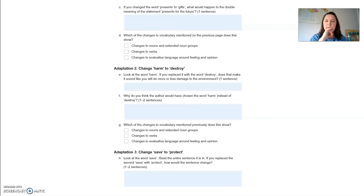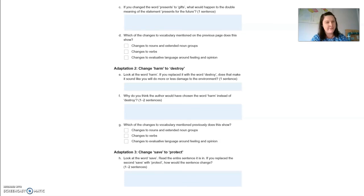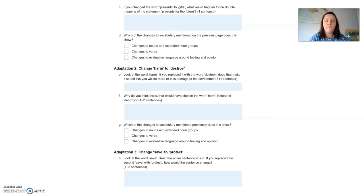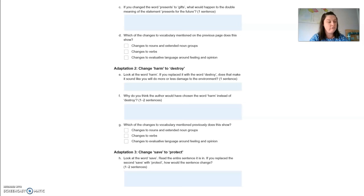Adaption two: change 'harm' to 'destroy.' Does that make it sound like you will do more or less damage to the environment? It makes it sound like more damage, because 'destroy' has a very strong and negative connotation as opposed to 'harm' — think of words like obliterate. Why do you think the author chose 'harm' instead of 'destroy'? Because 'harm' has two meanings: you won't harm the environment, and you won't harm your pocket — meaning you won't spend too much money. Changing it to 'destroy' removes that double meaning entirely.